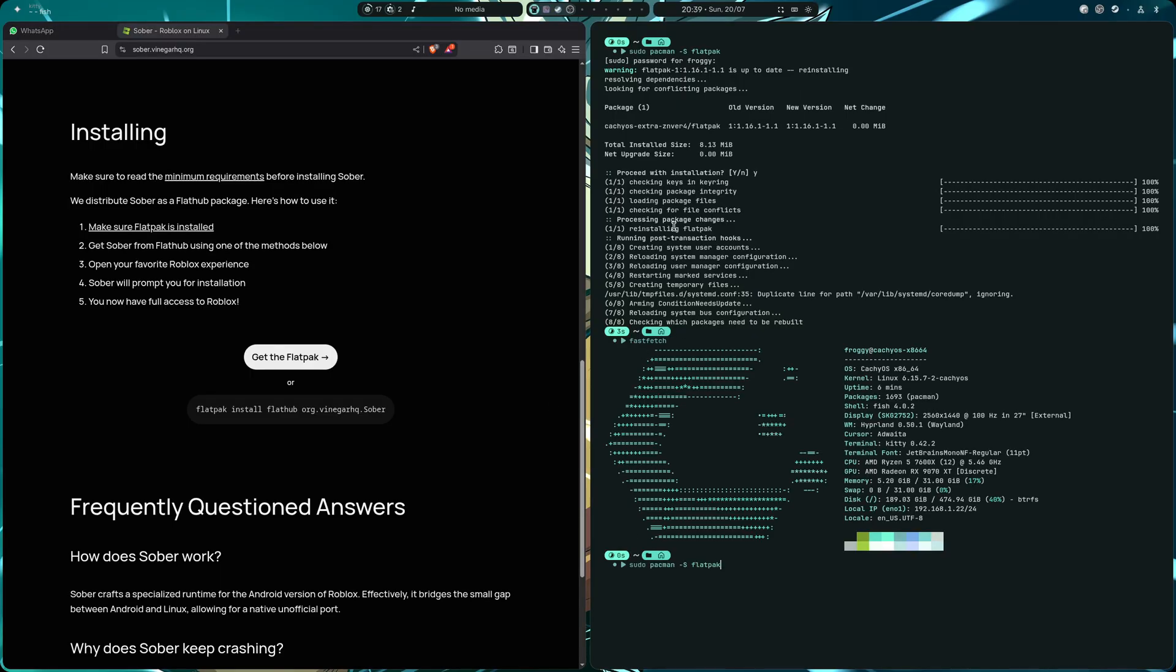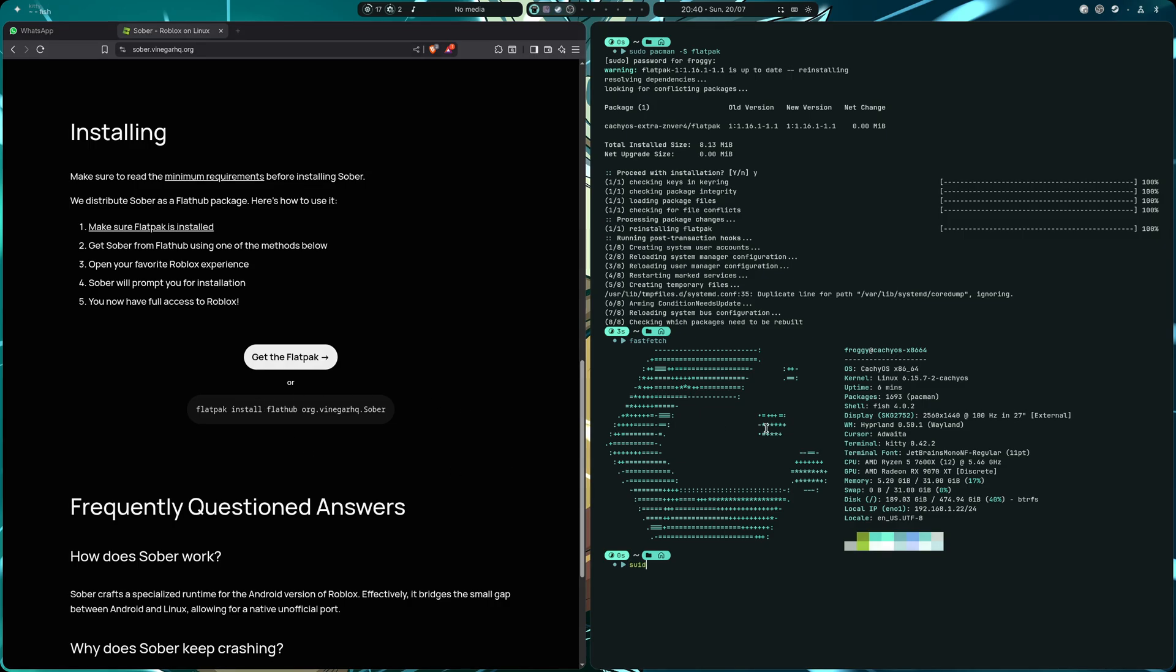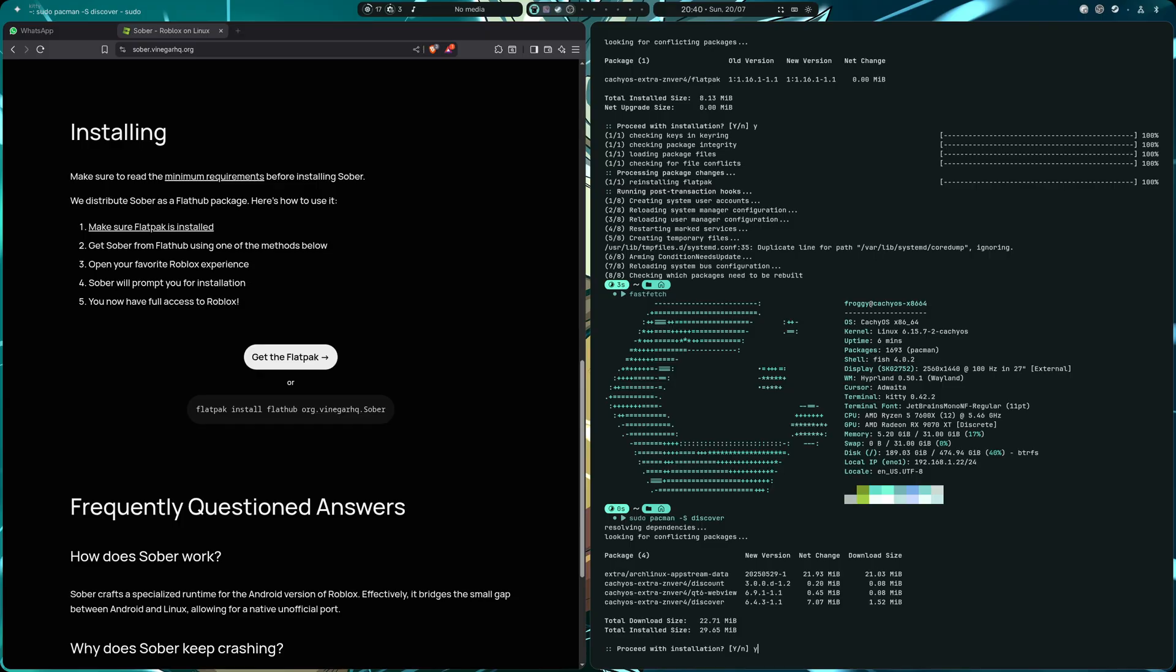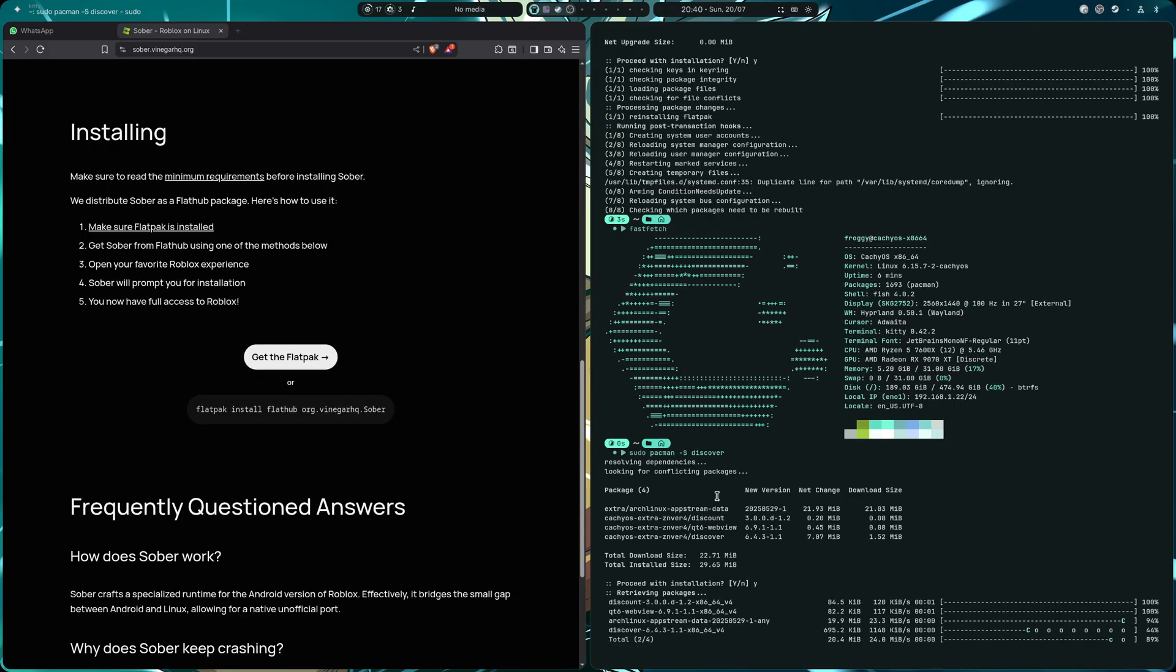So the pacman -S flatpak, and after that we need to have installed the sudo, at least for me, pacman discover. That's going to be like the store for you to get the apps from there.